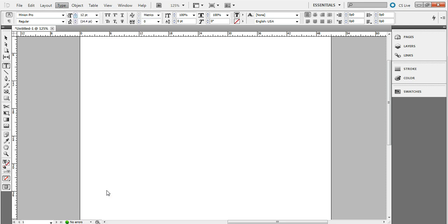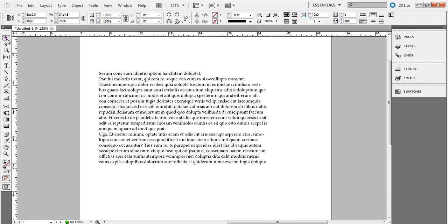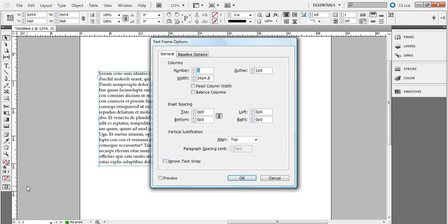All right, so let's say we want to make this four columns. We're simply going to hit Control+B on Windows and this little text frame option pops up. You can choose however many columns you want. Let's say I do three. There you go.